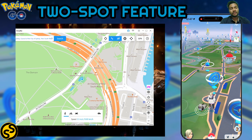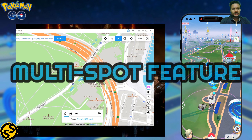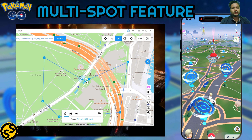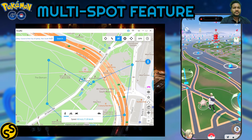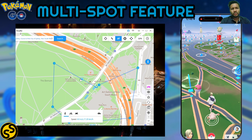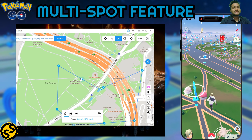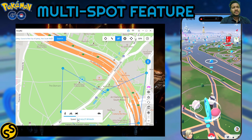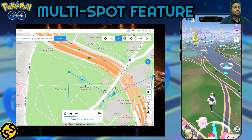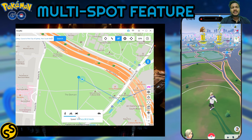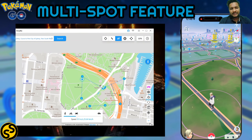The fourth feature is the Multi-Spot feature. Here you can select as many spots on the map as you want — I've selected seven to eight spots on screen. Unlike the two-spot feature, there are no road or street restrictions; you can go wherever you want. Speed options and loop and round-trip options are the same as in the two-spot feature. As you can see, my player starts walking between multiple points and I can adjust the speed.